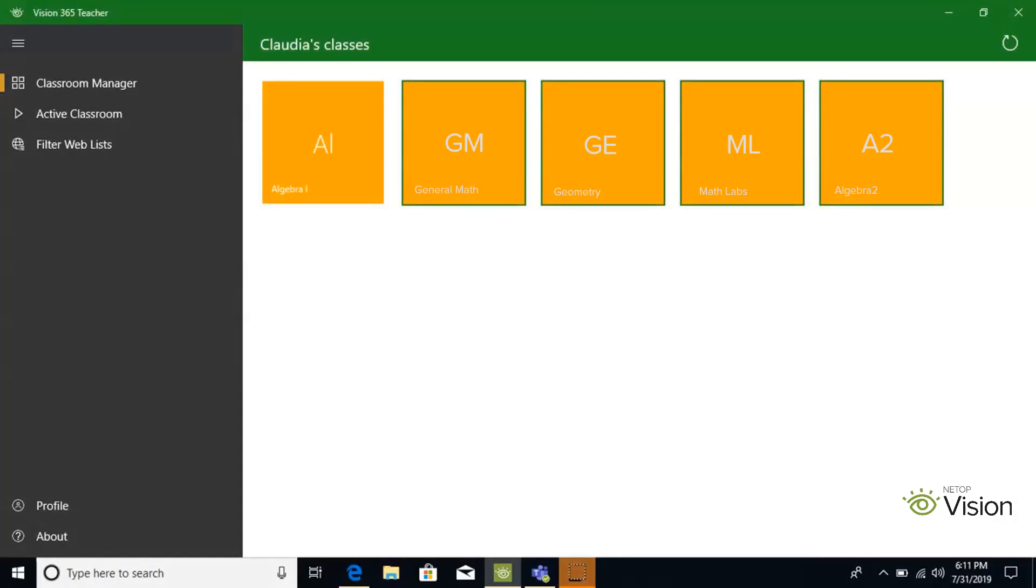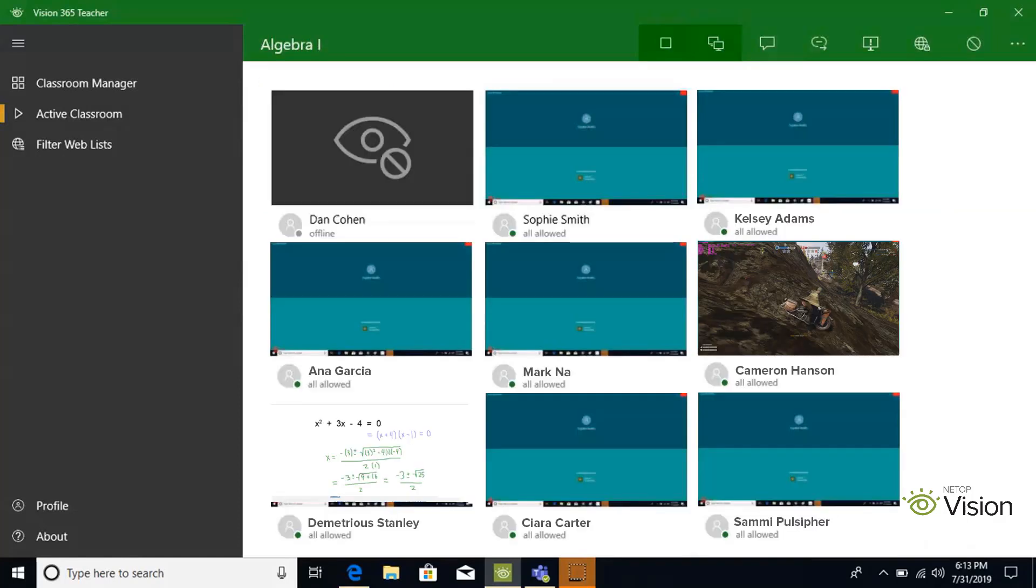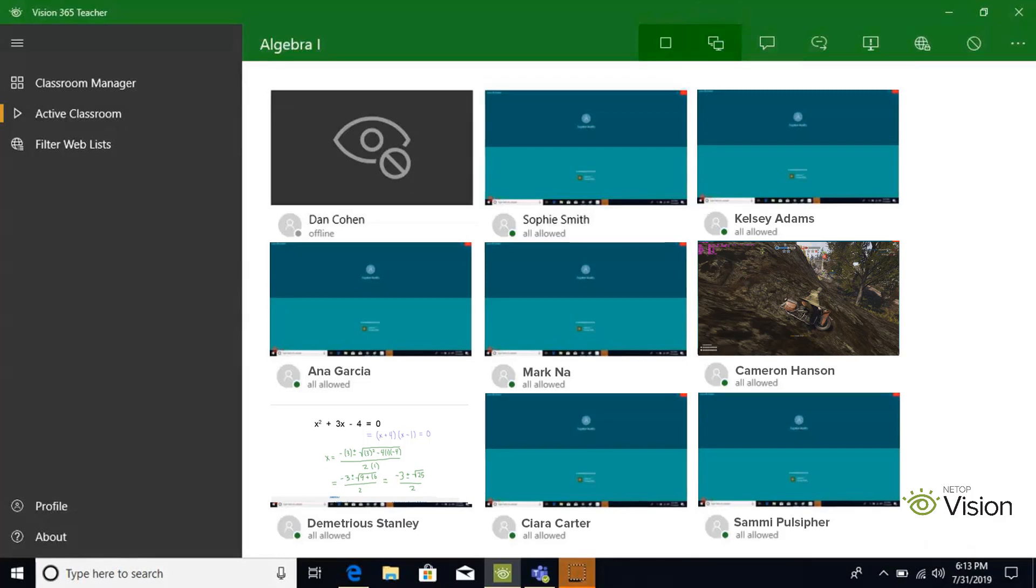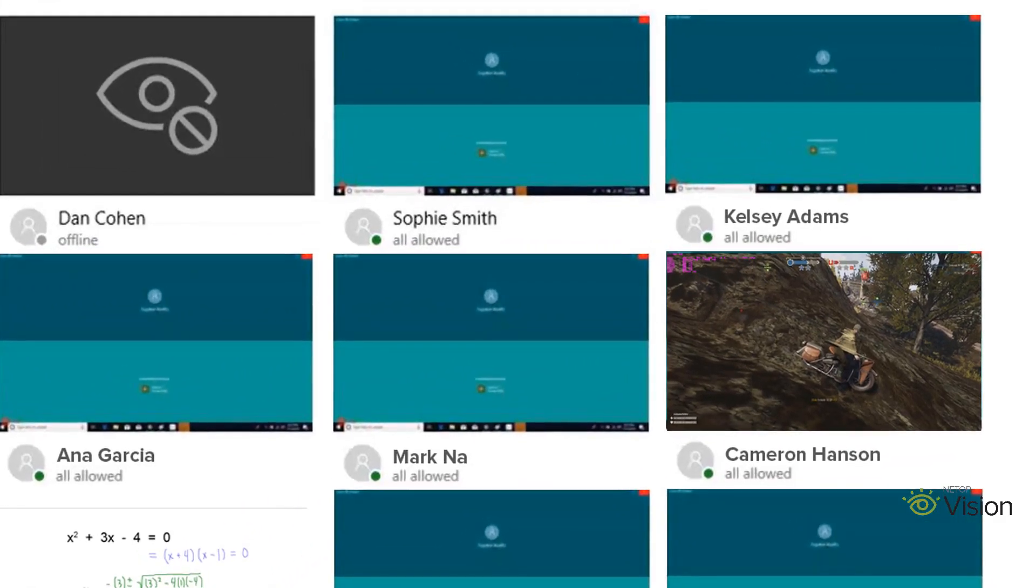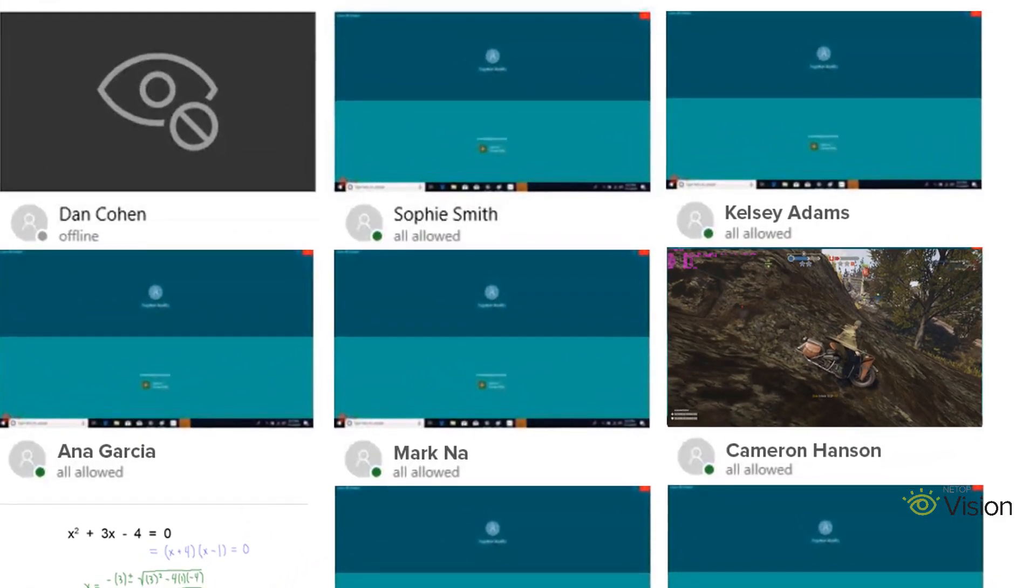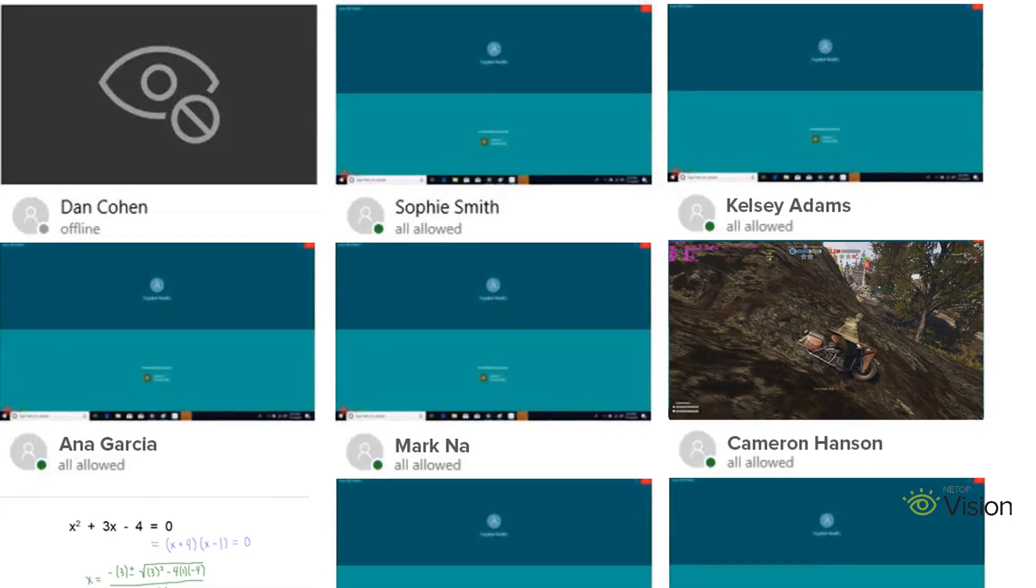Now that your classroom is equipped with Windows 10 devices, how do you monitor what your students are doing on their computers and keep them on track? With Vision 365, you are able to see what your students are doing on their Windows computers from your Windows device, allowing you to keep track of all your students' devices at once.